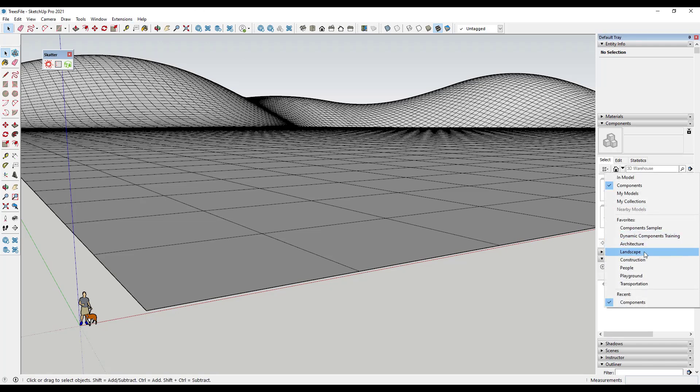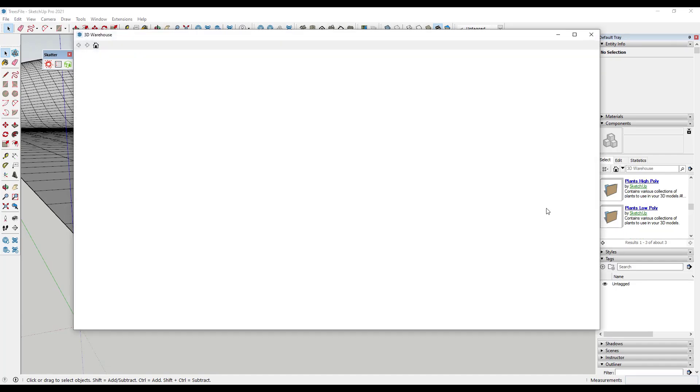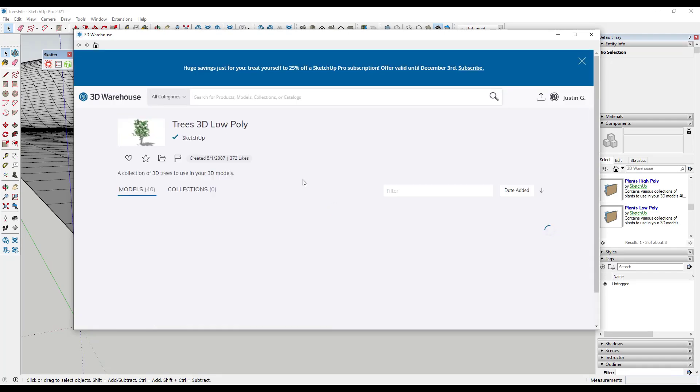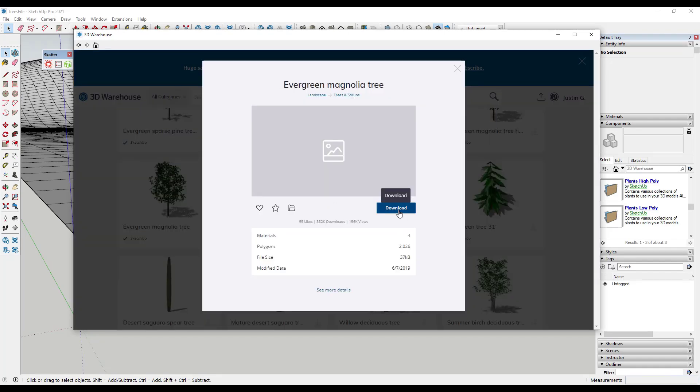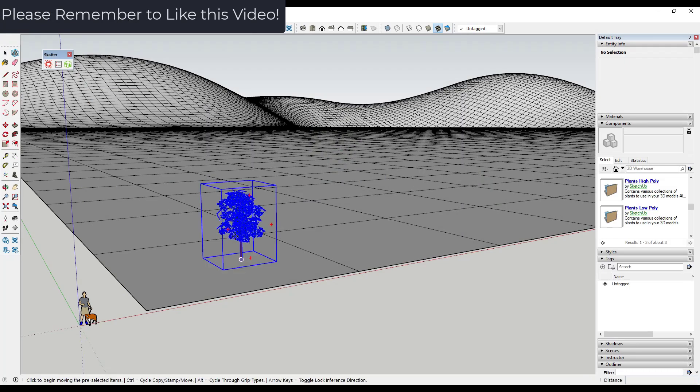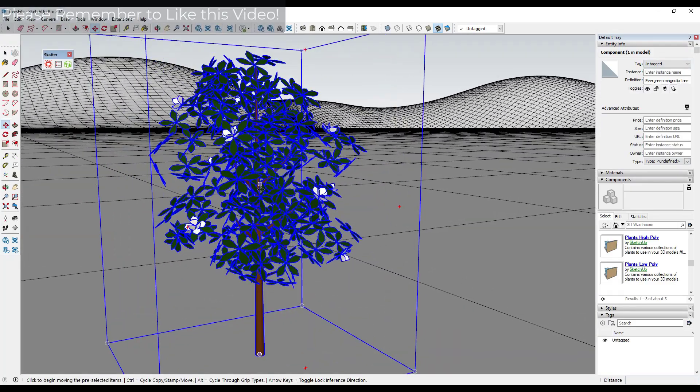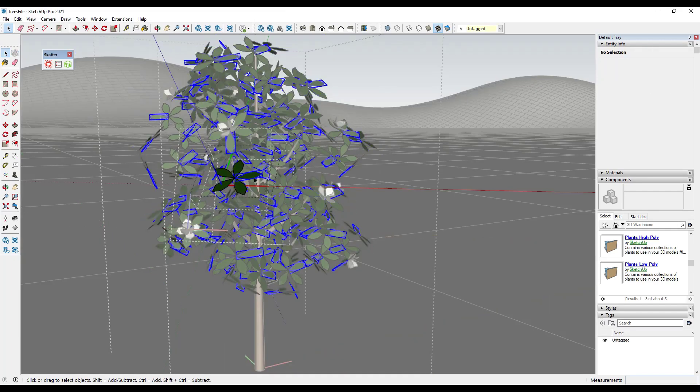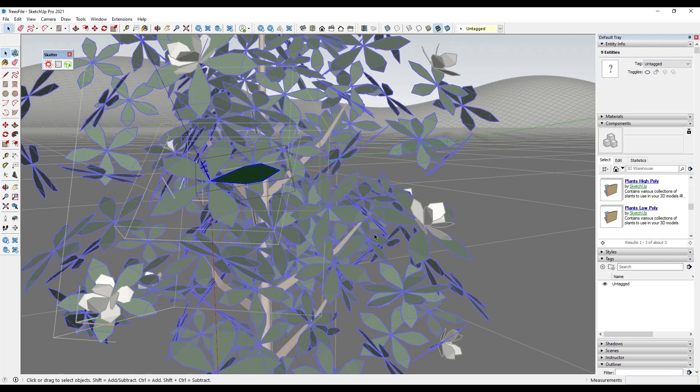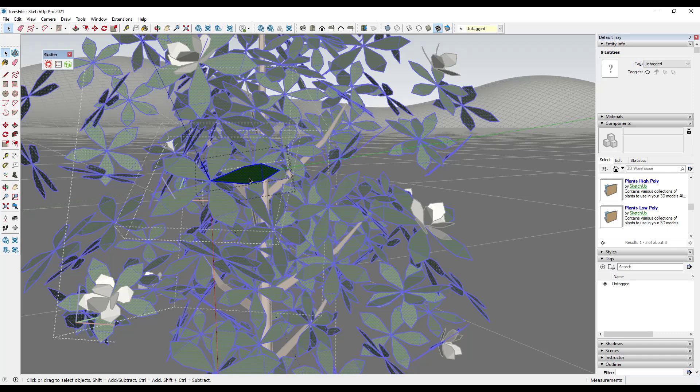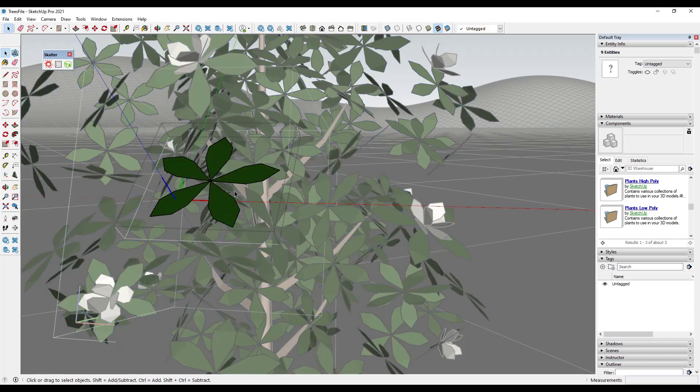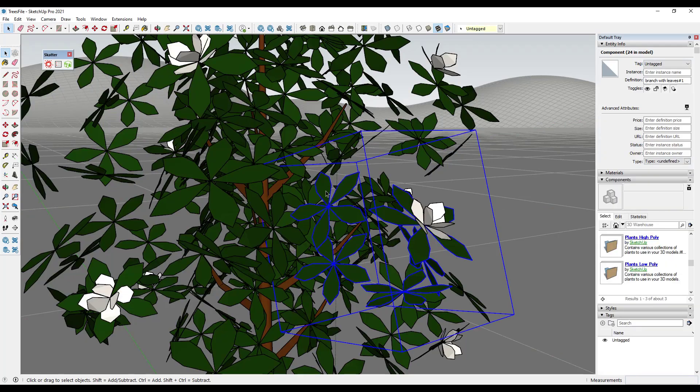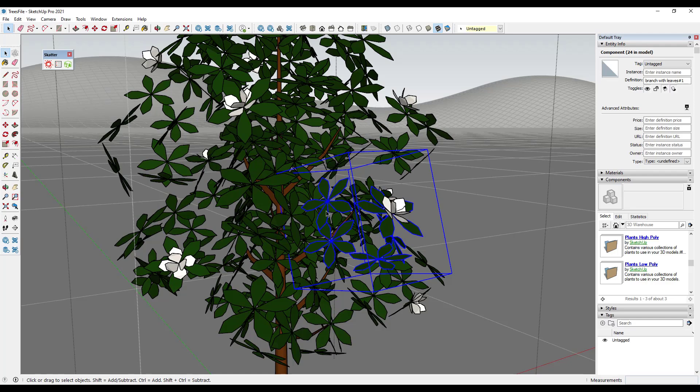So let's say for example that I was just to jump into the landscape component section of the 3D warehouse. And let's say that we were to bring in the low poly plants from SketchUp right now. We'll say that we did one of these low poly trees. So let's go with this evergreen magnolia tree and bring it into SketchUp. So when we bring this in, if we look at this model, notice how it's comprised of edges and faces. And if we were to come in here and look at these, notice how each one of these leaves is made up of nine entities.